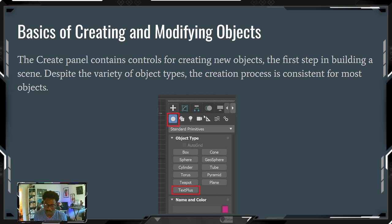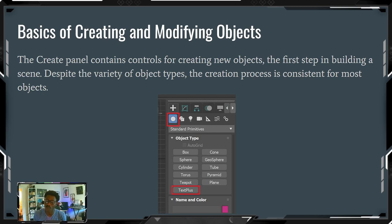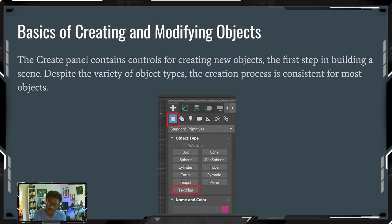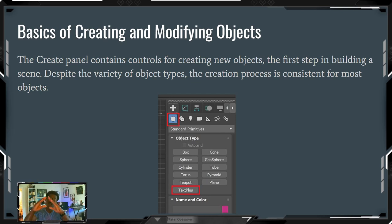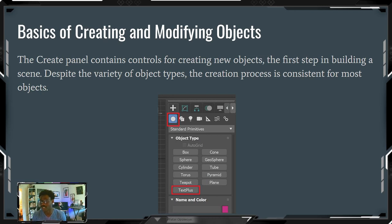The create panel is where it says 'plus' — it contains controls for creating new objects, the first step in building a scene. Despite the variety of object types, the creation process is consistent for most objects. Some are one-step, some two-step, some even three — for example, a plane is one click and drag, while a cone requires defining the radius, height, and cone shape separately.